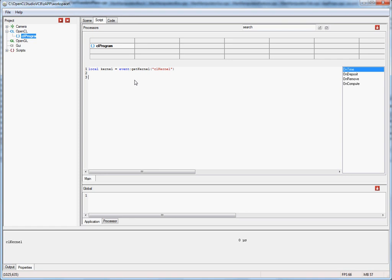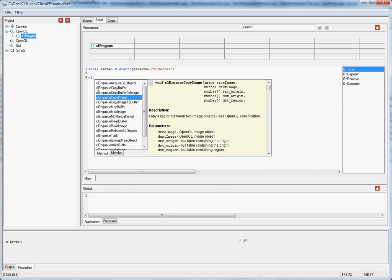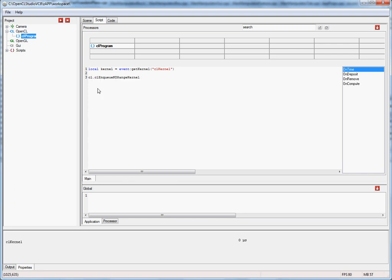Now we have a handle to our kernel. The next step is to call the appropriate OpenCL function to execute the kernel. For this we use the CL package, where the function names and signatures are very much the same as in the OpenCL specification. We need a function called CL enqueue nd range kernel. The first argument is our kernel, the second is the number of work dimensions, and the third is the global work size — I'll just pick a value here.